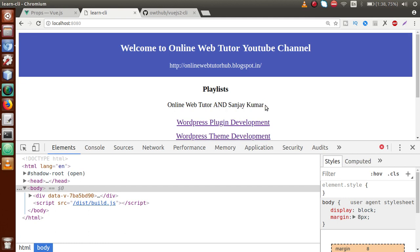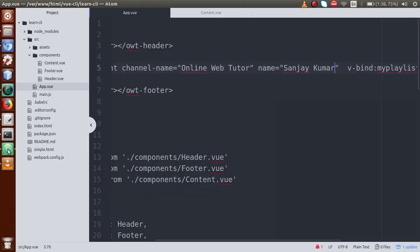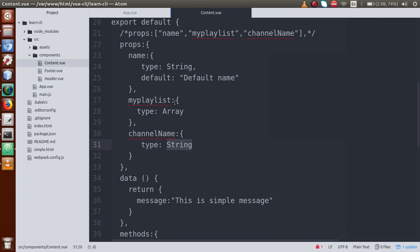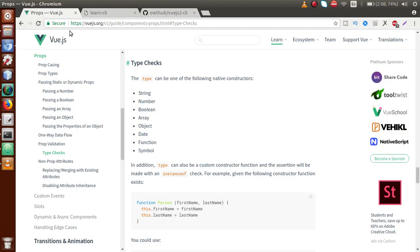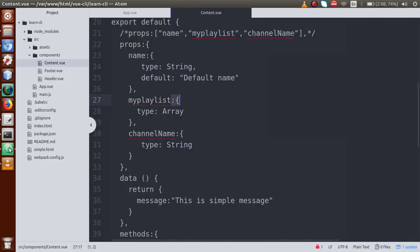The default value is not working in this case because we have passed the name prop explicitly. So these were the checks that we can apply before receiving properties in a component. Instead of just String and Array, we can use other checks like Number, Boolean, Array, and Object. Let's go back to the editor to see how we can use these.